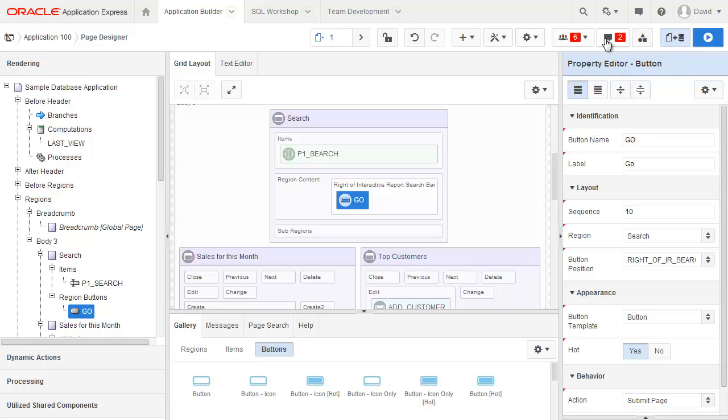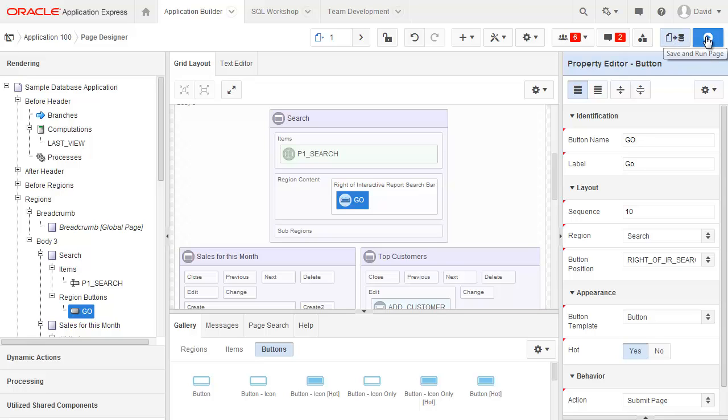The next one across is for comments. The next button is for shared components. The next to last one is save page and then the last button is save and run page.